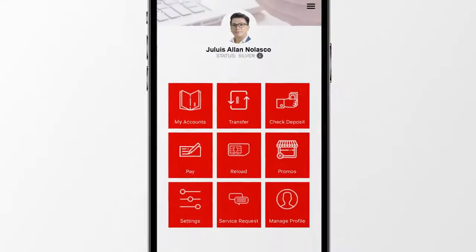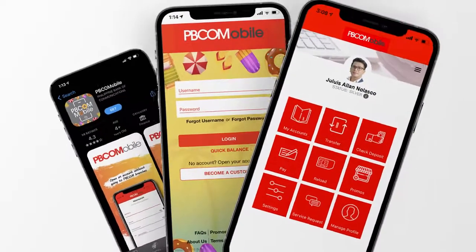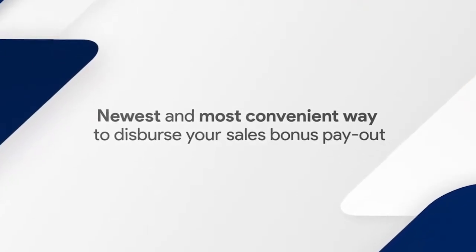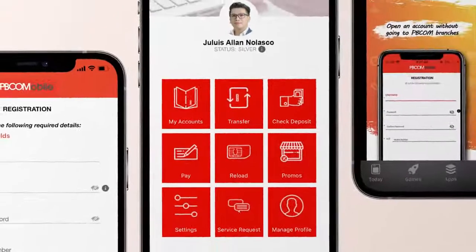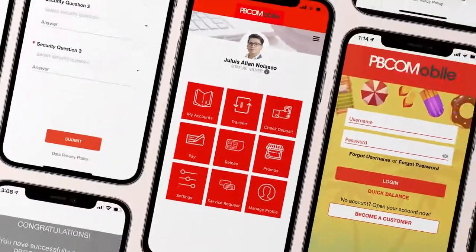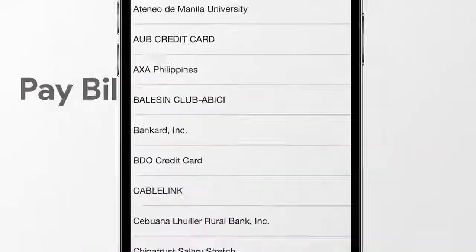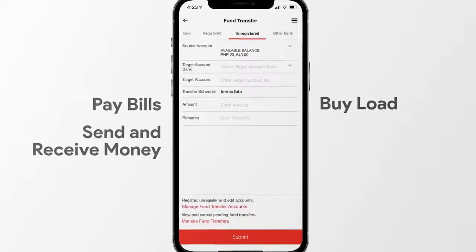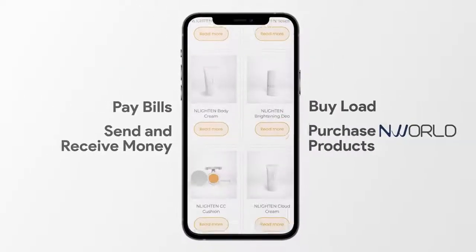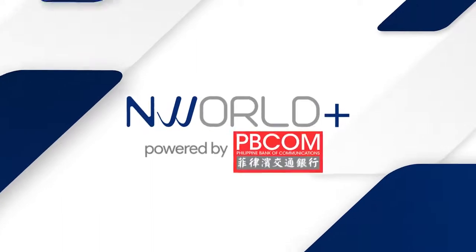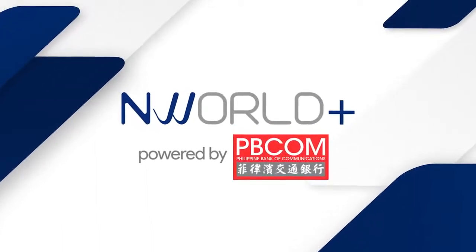Hello, entrepreneurs. NWorld's newest and most convenient way to disperse your sales bonus payout is finally here. More ways for easy, cashless, and convenient transactions all under a regular savings account: pay bills, buy load, send and receive money, purchase NWorld products, and of course, receive your NWorld sales bonus payout. It's NWorld Payout, powered by PBCOM Mobile.